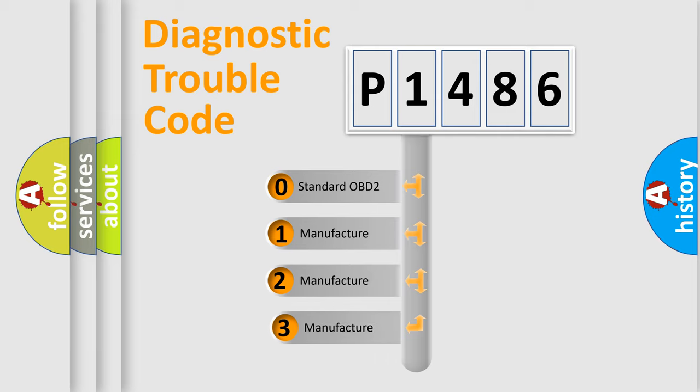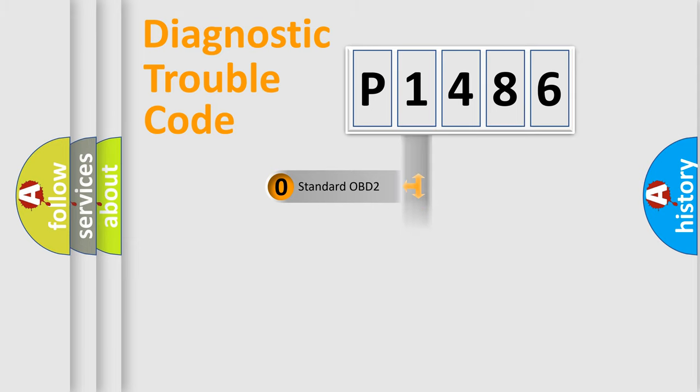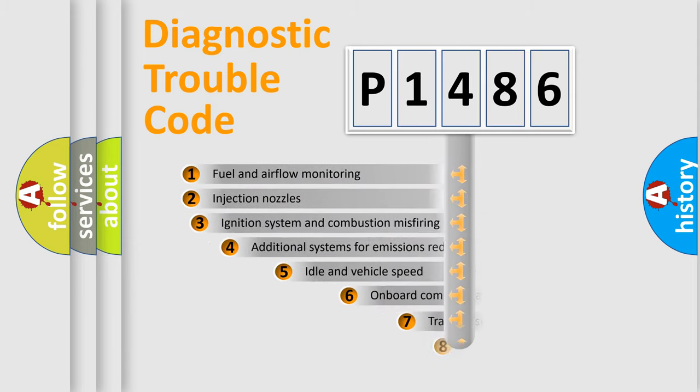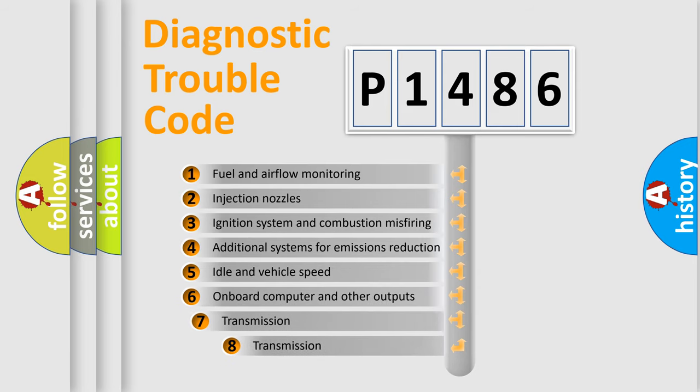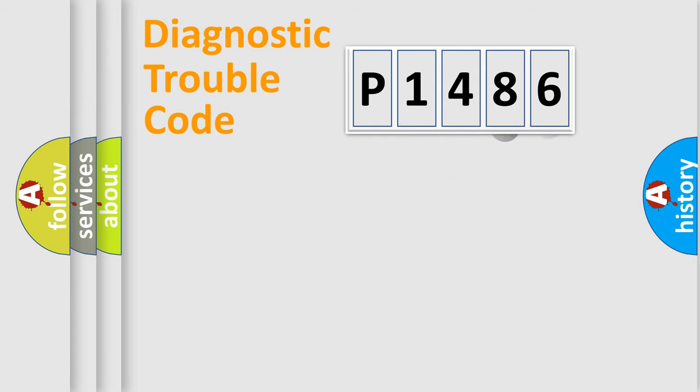If the second character is expressed as zero, it is a standardized error. In the case of numbers 1, 2, or 3, it is a more prestigious expression of the car-specific error. The third character specifies a subset of errors. The distribution shown is valid only for the standardized DTC code.